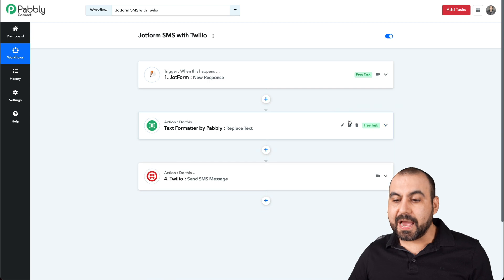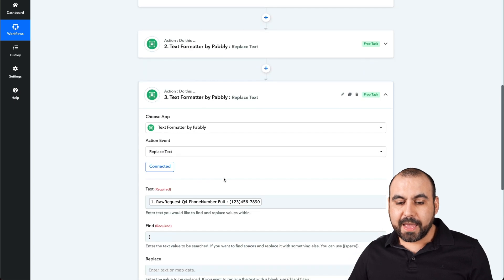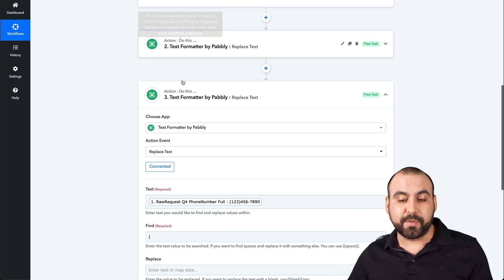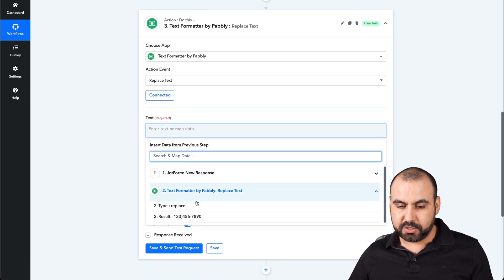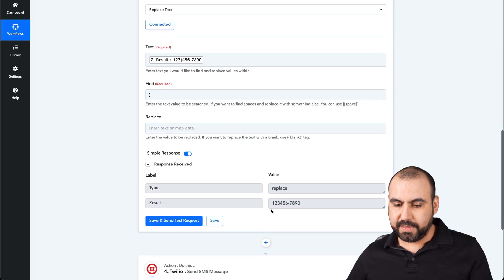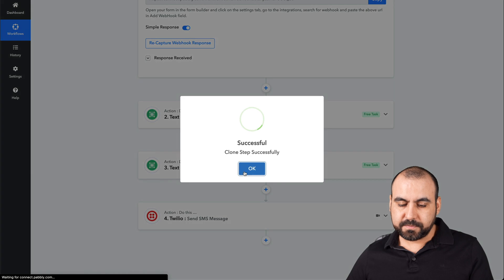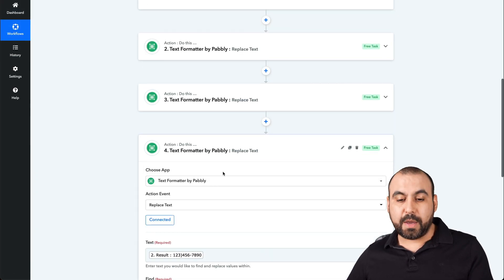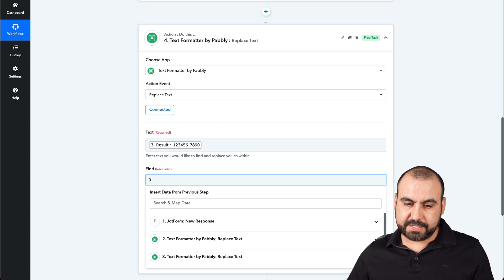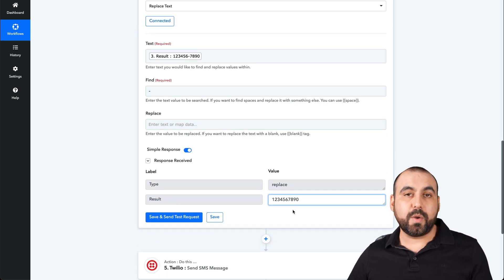Let's close this and clone it because we have more characters to remove. Going back to the second formatter — remember, we don't want to format from the original JotForm field. We want to use the previously formatted result. So let's choose that one and replace the next character. Let's test it. We have one more character to remove, so let's clone again. For formatter number three, use the previous result, remove the last character, and save and test. There we go — this is the format we want for the phone number.